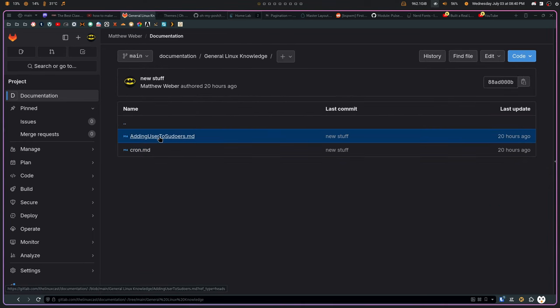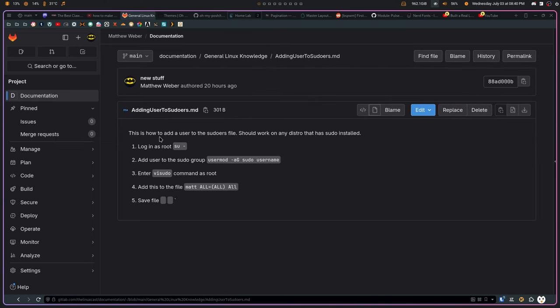Like, here's the adding a user to a sudoers, right? I always forget how to add a user to a sudoers file. And I know it has something to do with via sudo, but there's steps that I have to do. And then there's this thing here that I have to remember, that's what's supposed to go in the file, and so on and so forth.